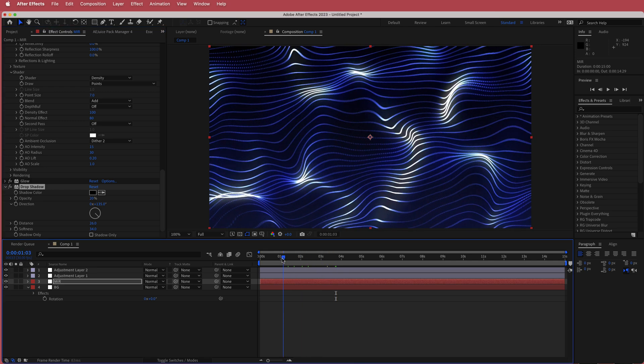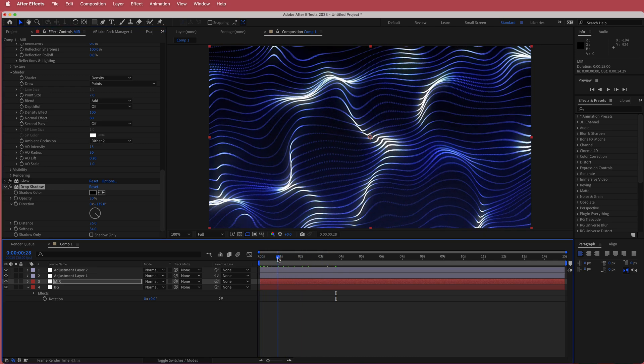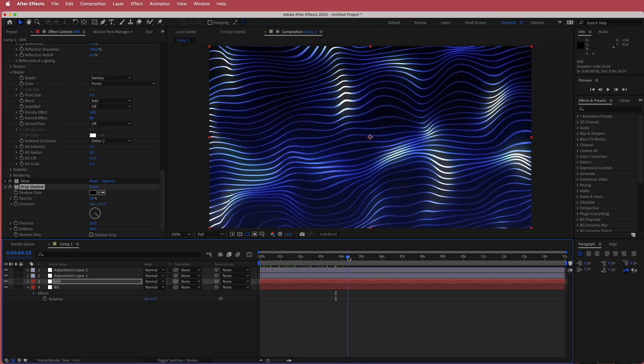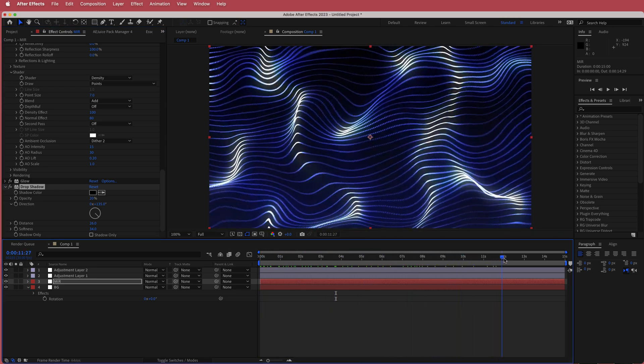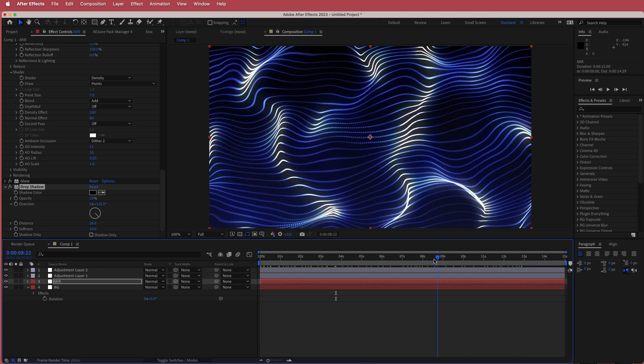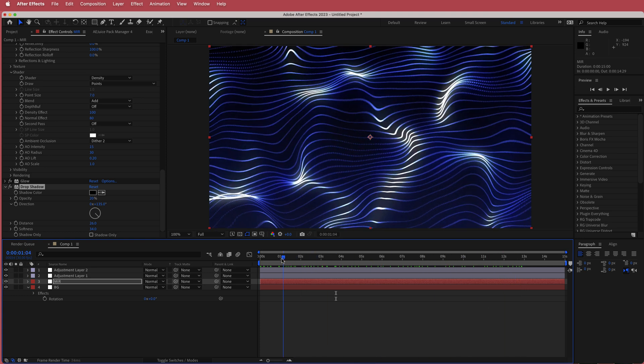That's it for this tutorial. This was a quick tutorial on how to create a waving warp background effect using Adobe After Effects and Mir 3. Hope you learned something — thanks for watching, and I'll see you guys in the next video.